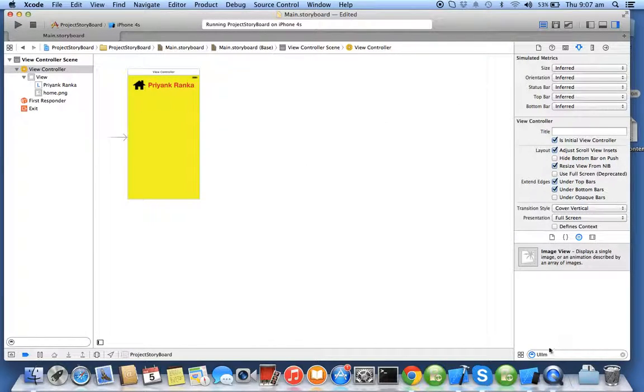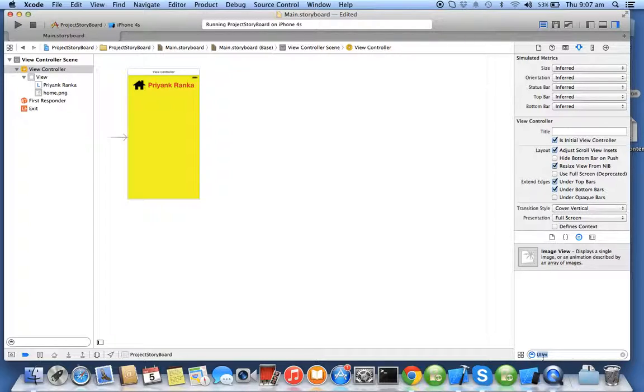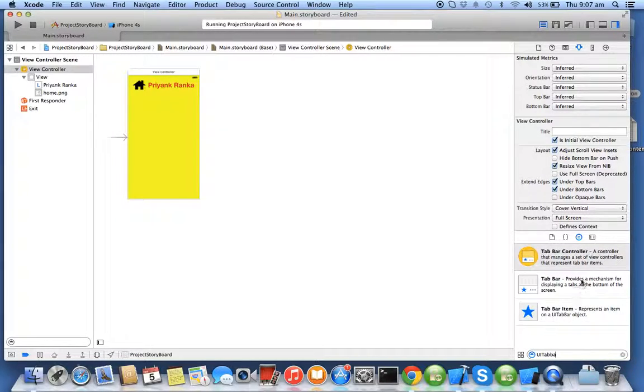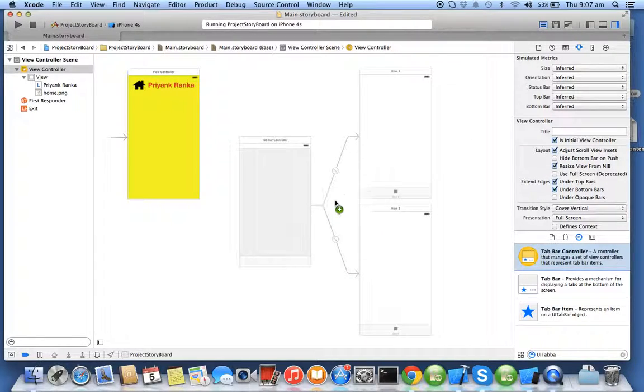Now I want to create an application which has a multi-controller environment. For multi-controller environment I'll use UI tab bar controller. So I'll search for UI tab bar controller in my object library and drag the UI tab bar controller.